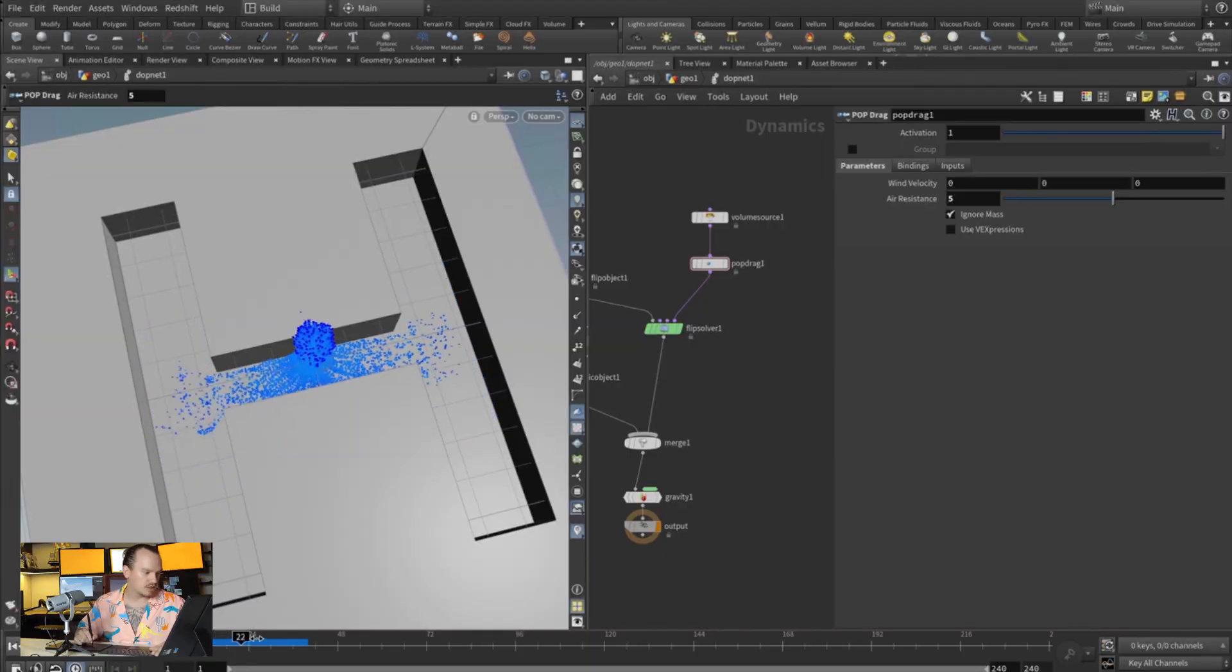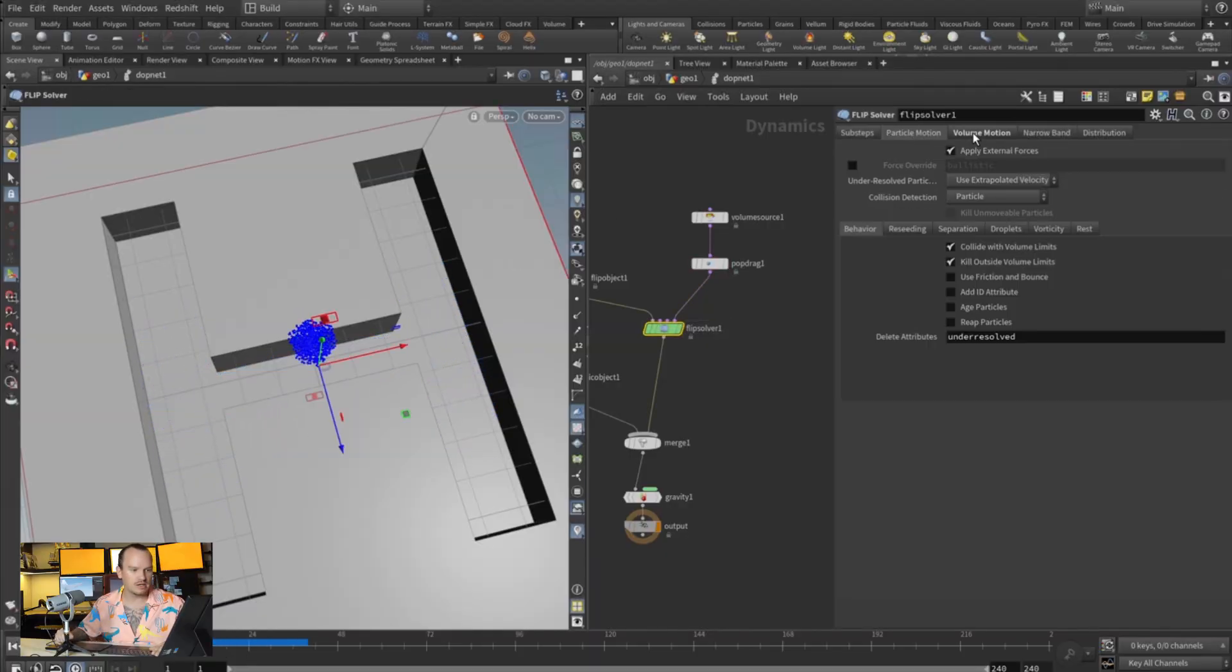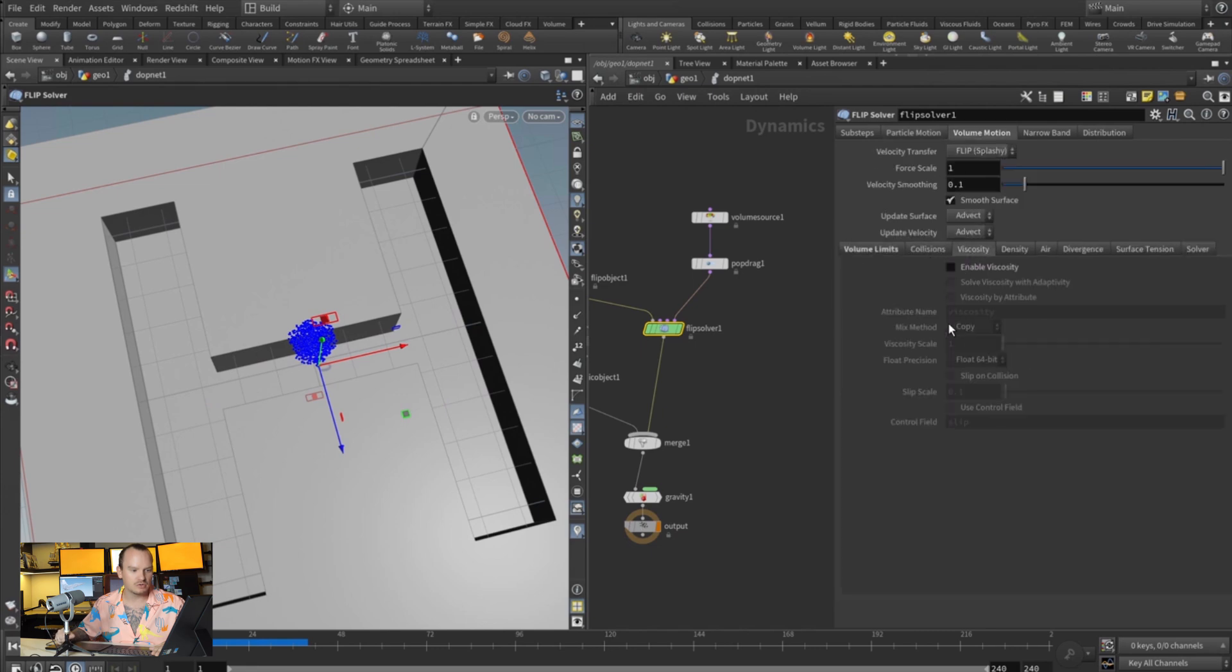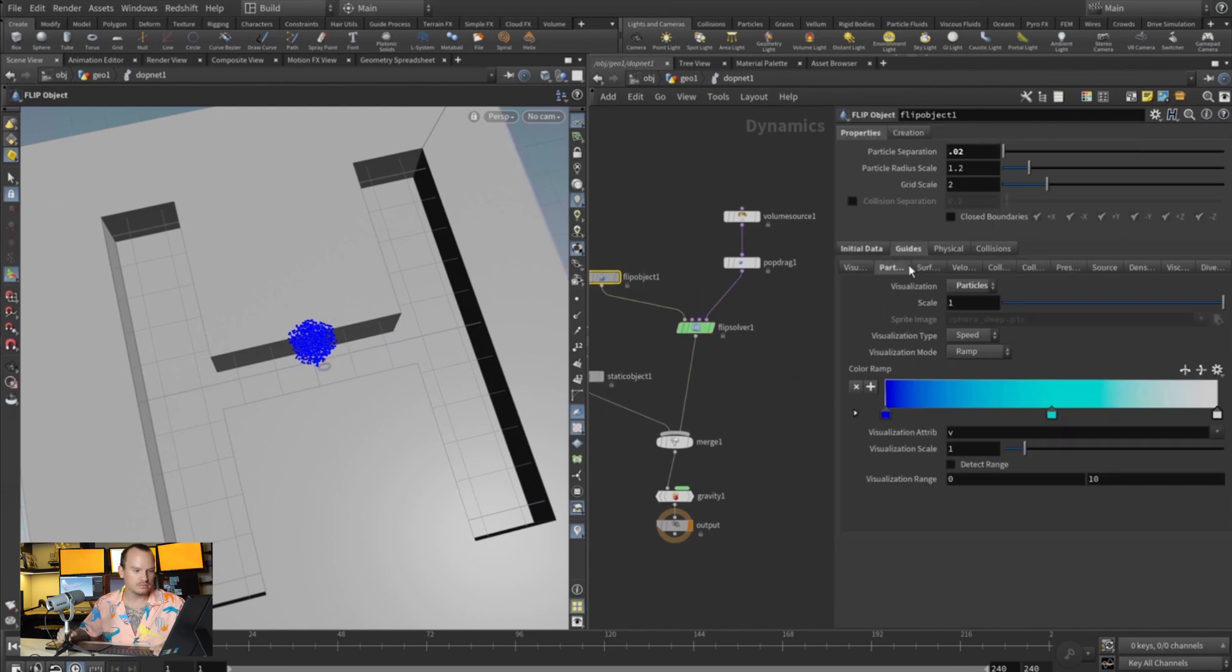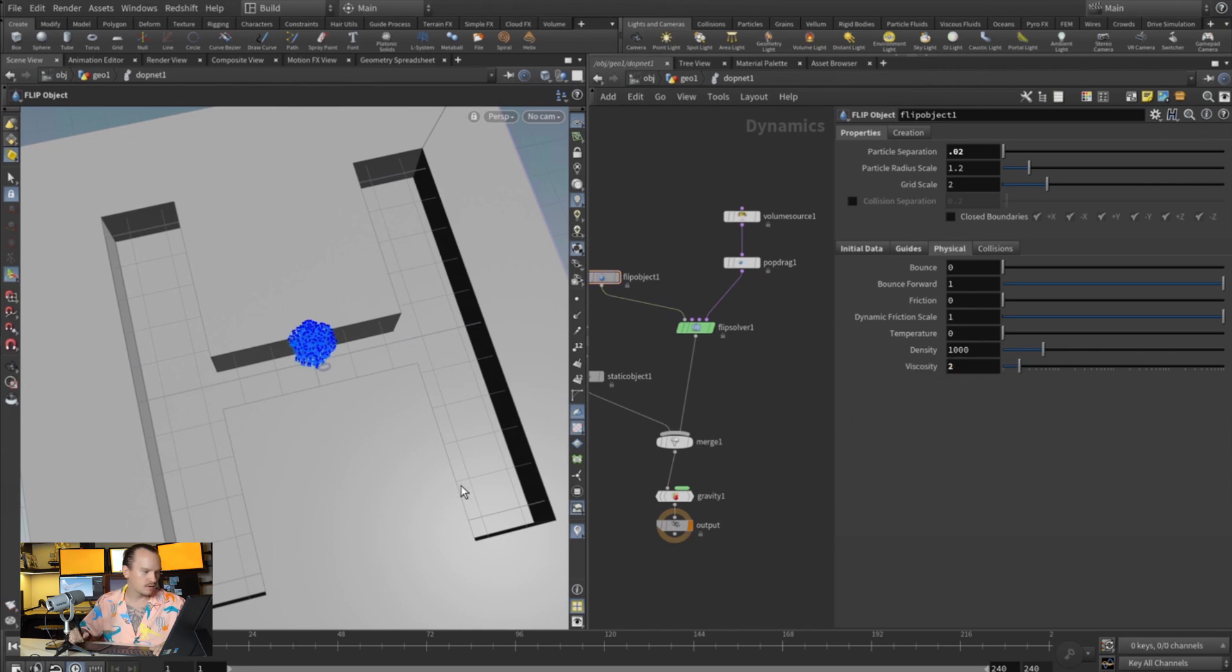So you can see now it's way slower. And now the other thing is, like, you see how some of the particles separate a lot? You can kind of control that if you come here and on your volume source we add a little bit of viscosity and make this to like a two. Actually, if you come to the FLIP object, make the viscosity here a two. Now we're gonna have more viscosity and the particles are gonna stick closer together.